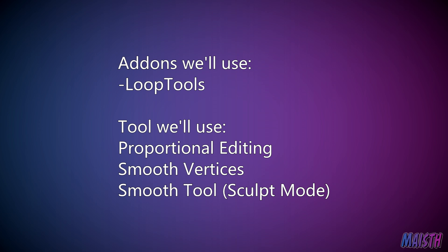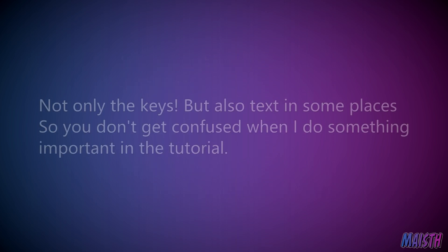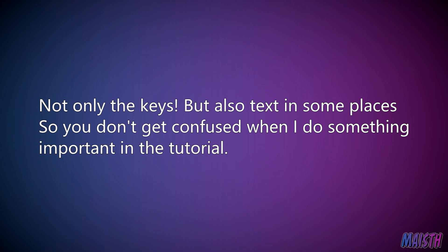I am gonna be commenting on some tricks I use when modeling, just to get you up to par if you don't know them. And finally, I'll be showing the keys that I'm gonna be using just so that you know what I'm doing.